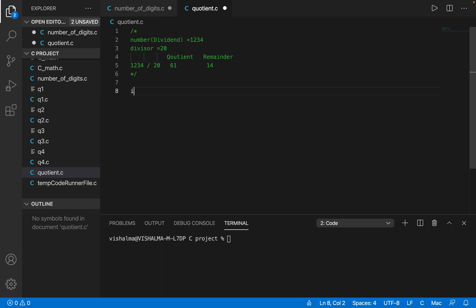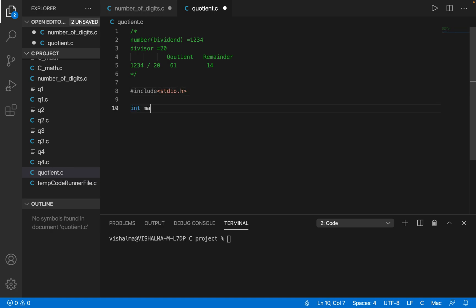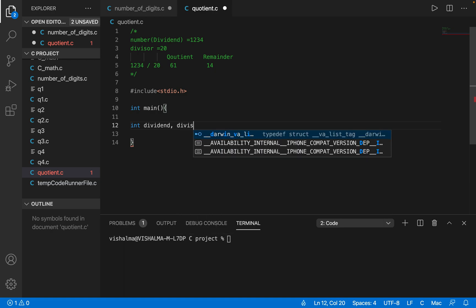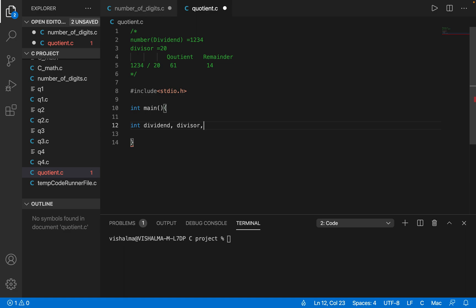So let's see how to implement this. First of all, let's include our header file — include stdio.h — and now let's do int main. Now let's say we have the dividend, so let's take it as an integer. So we have a dividend and we have a divisor, which will be given by the user, and then we will be calculating two numbers: the quotient and the remainder, and these two we have to print on the screen.